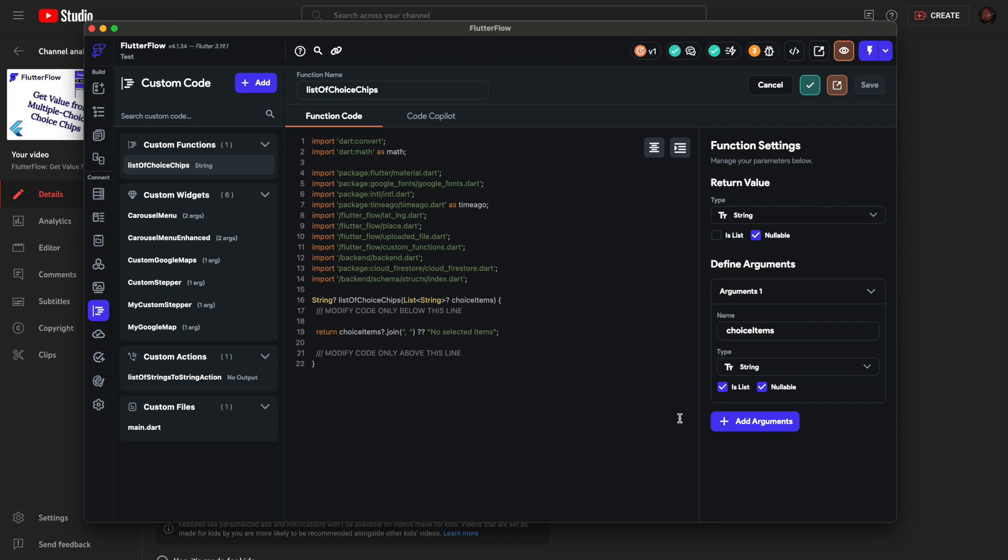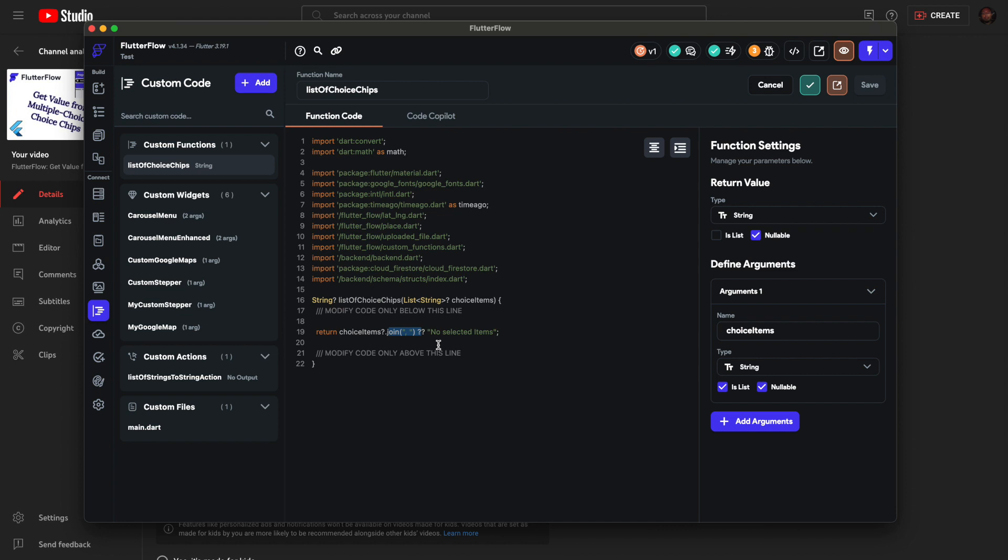The choice chips basically gives you a list of strings when it's multiple choice. All I'm doing is taking those choice items I get from the choice chip, and then I took that same code, it's just join. Join all of those into a string. I'm also adding a comma, so a comma and a space for each item basically.